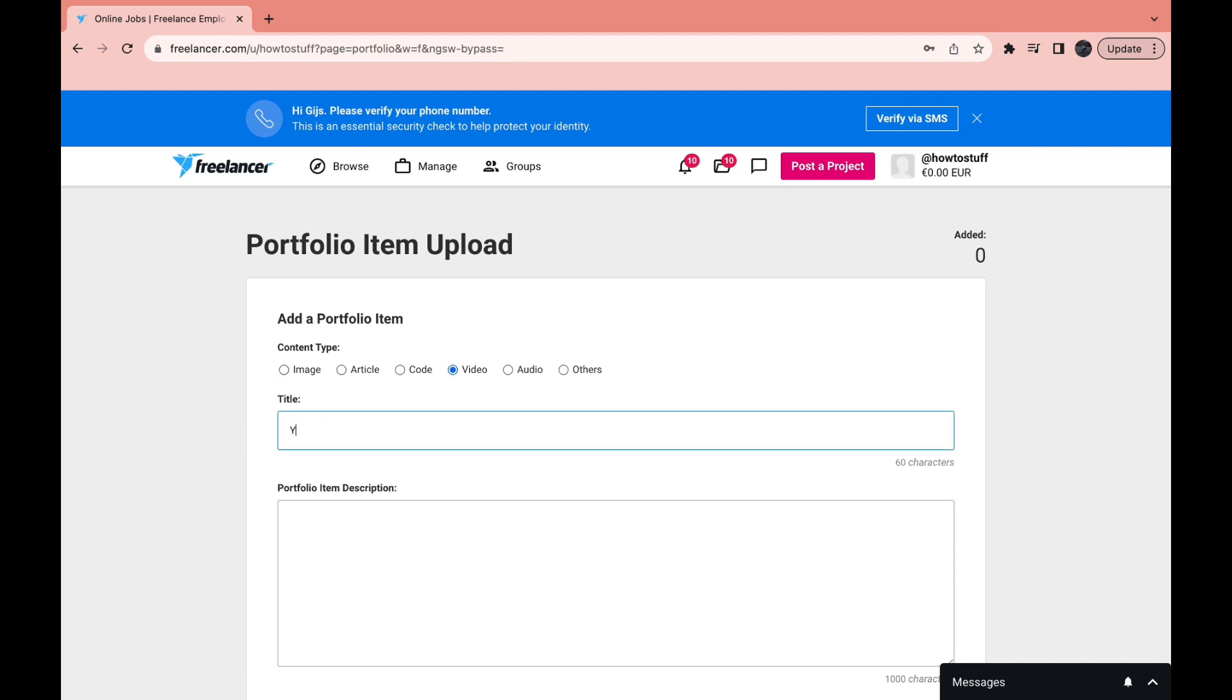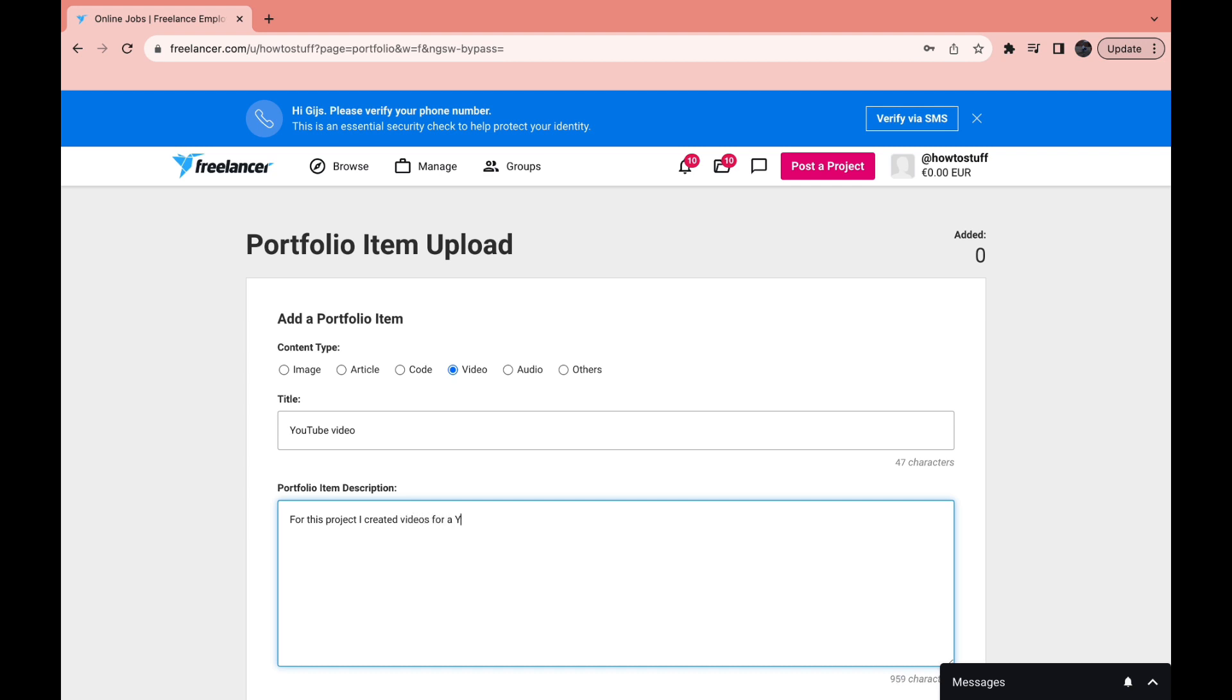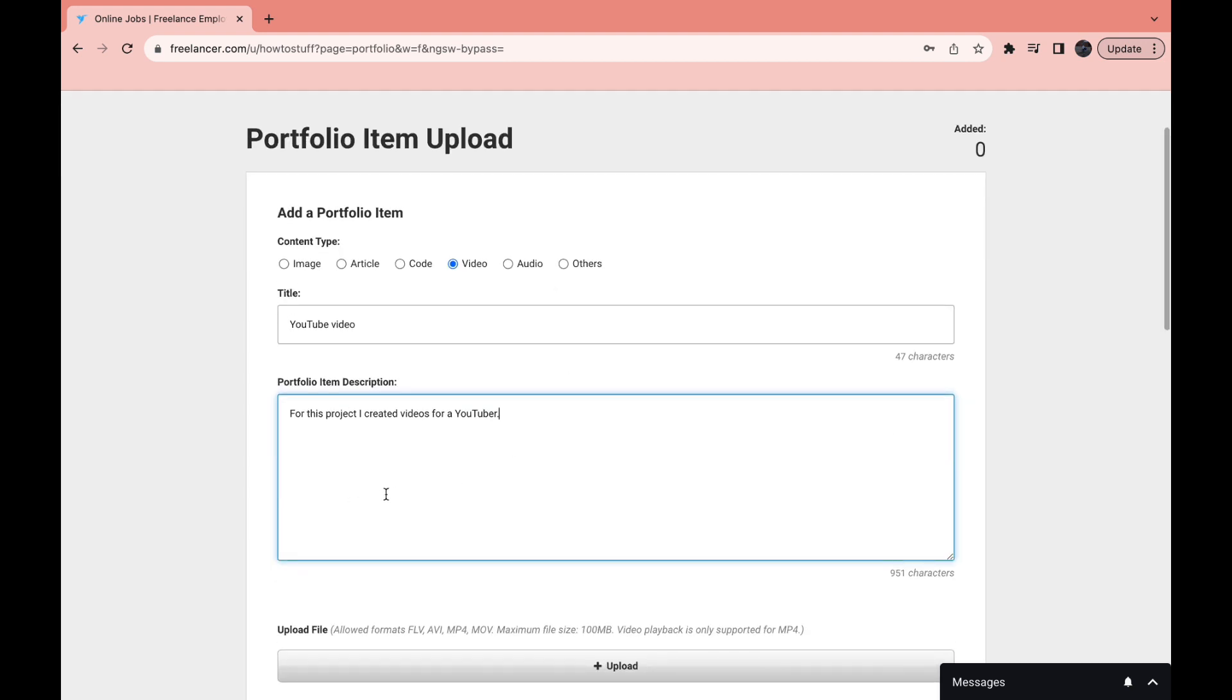I will name it YouTube video. Then the portfolio item description. For example for this project I created videos for a YouTuber. Just write something about your project.